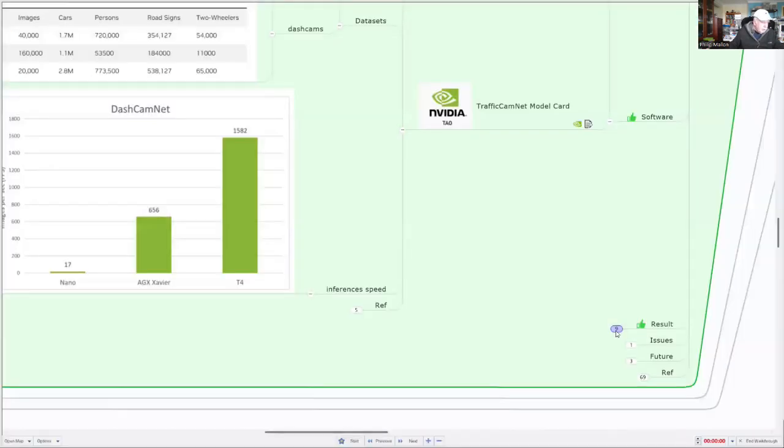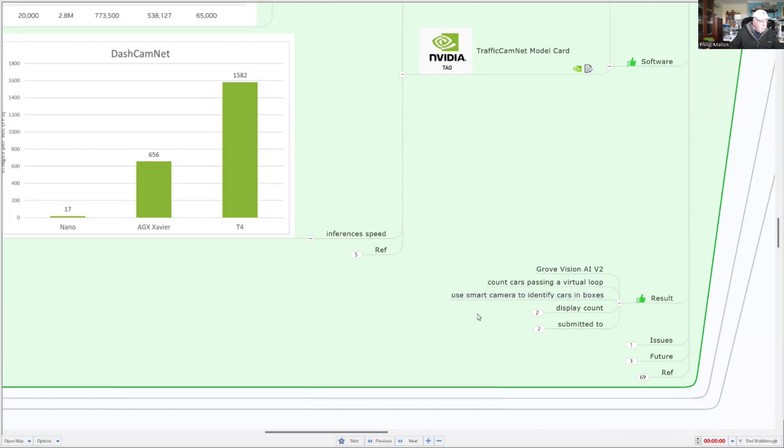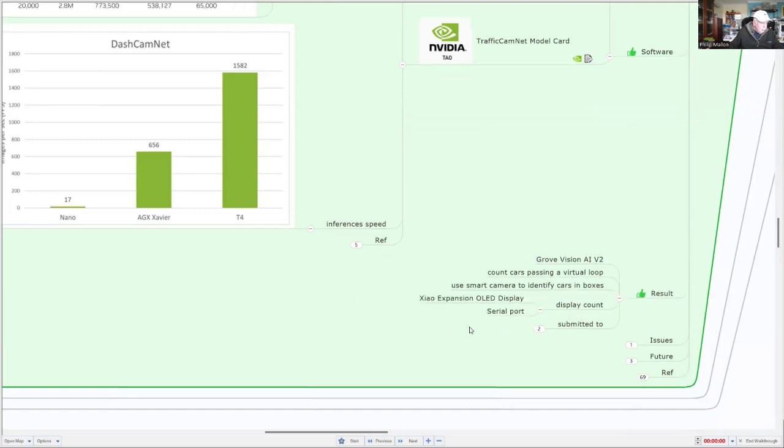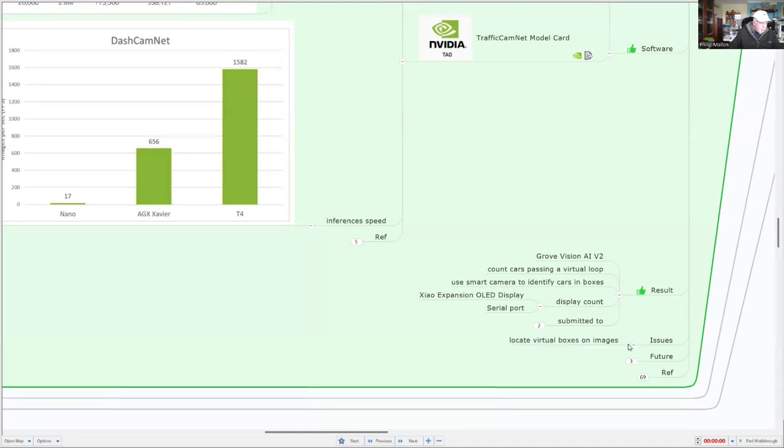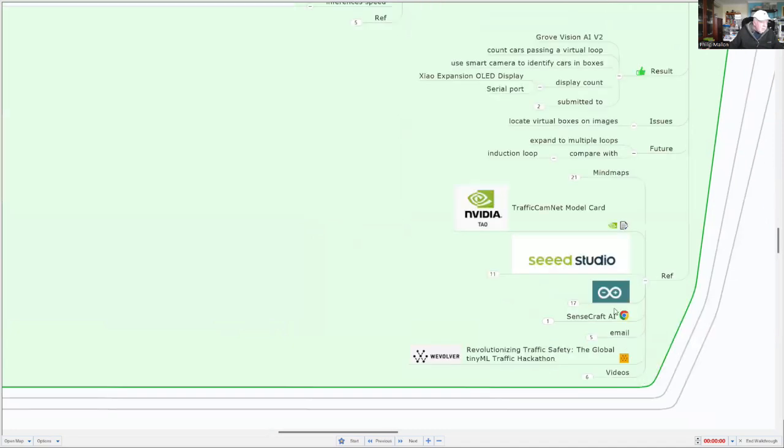So just continuing, overall we've achieved a result which is not complete because we've only got one dimension for our traffic loop. We need to improve on that. But we have used the smart camera to identify cars inside the loop, and we've used the car count as displayed on the OLLI display. In the future, we could make that much more accurate and we could also use multiple loops and compare it with an induction loop project.